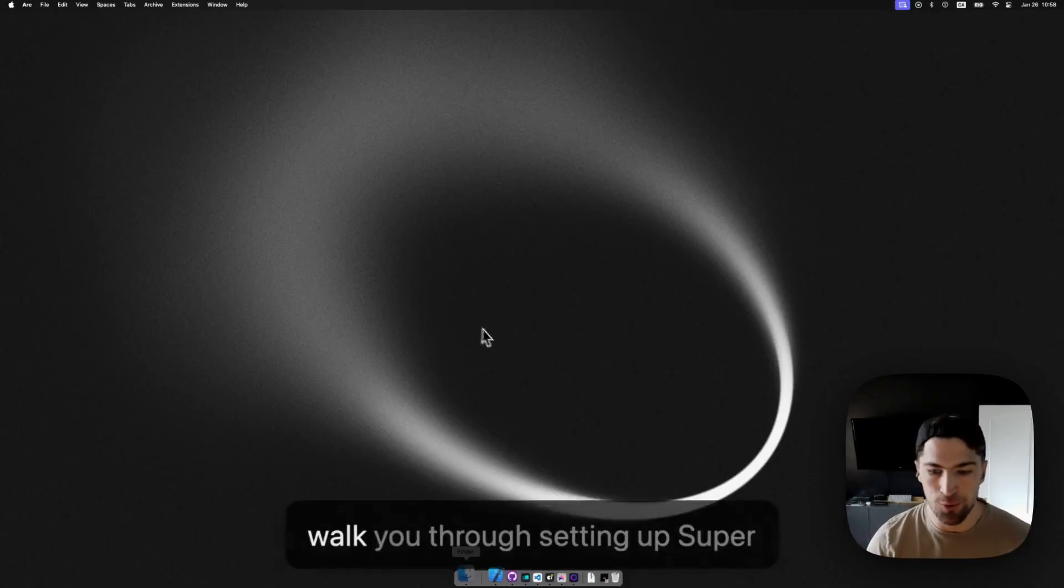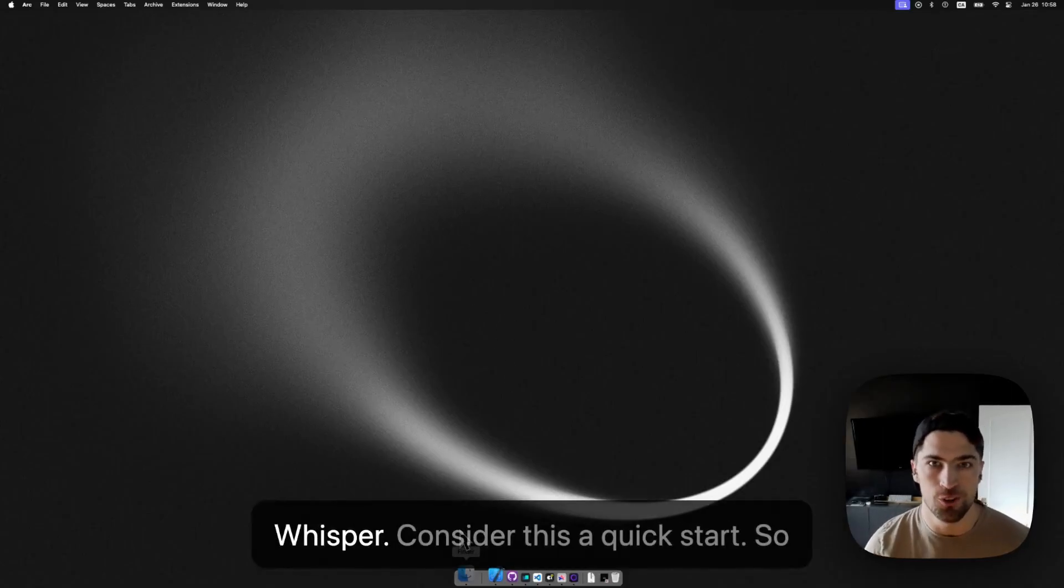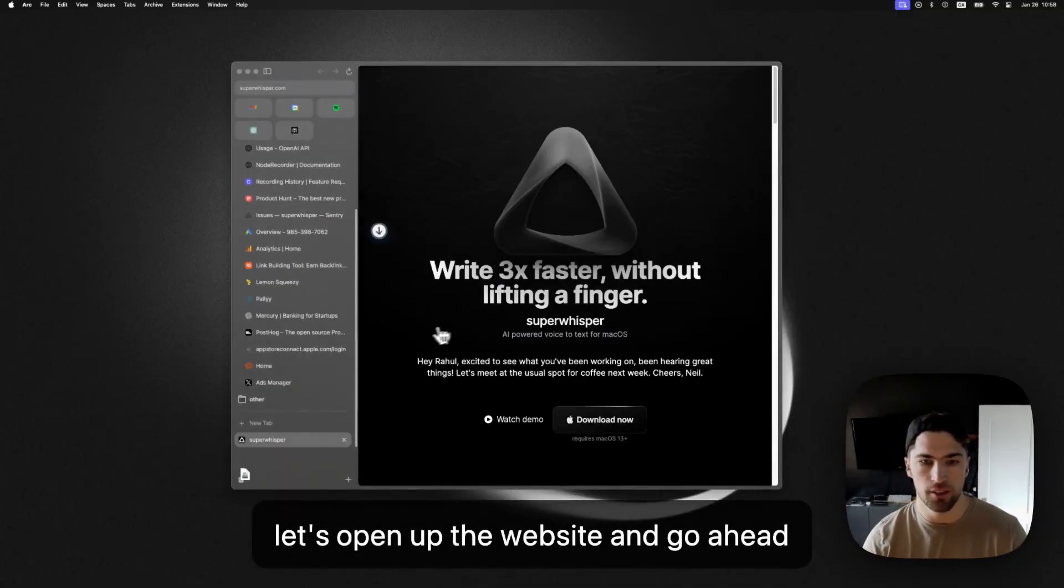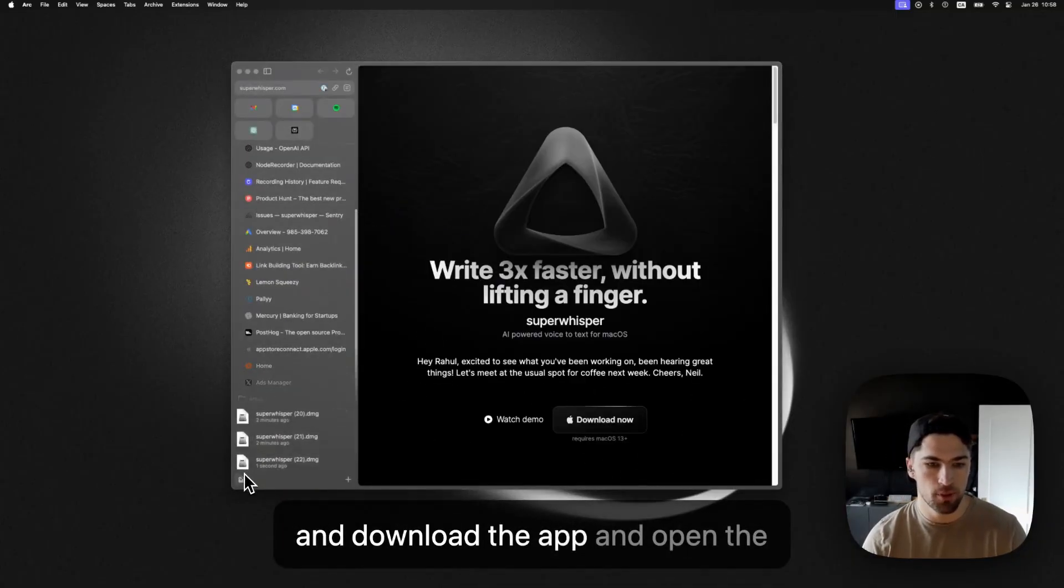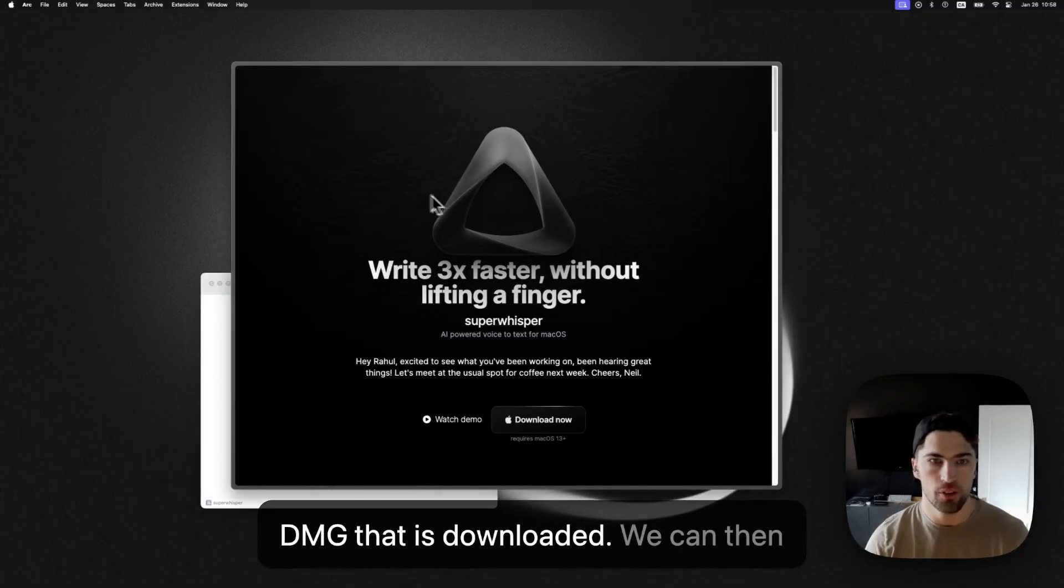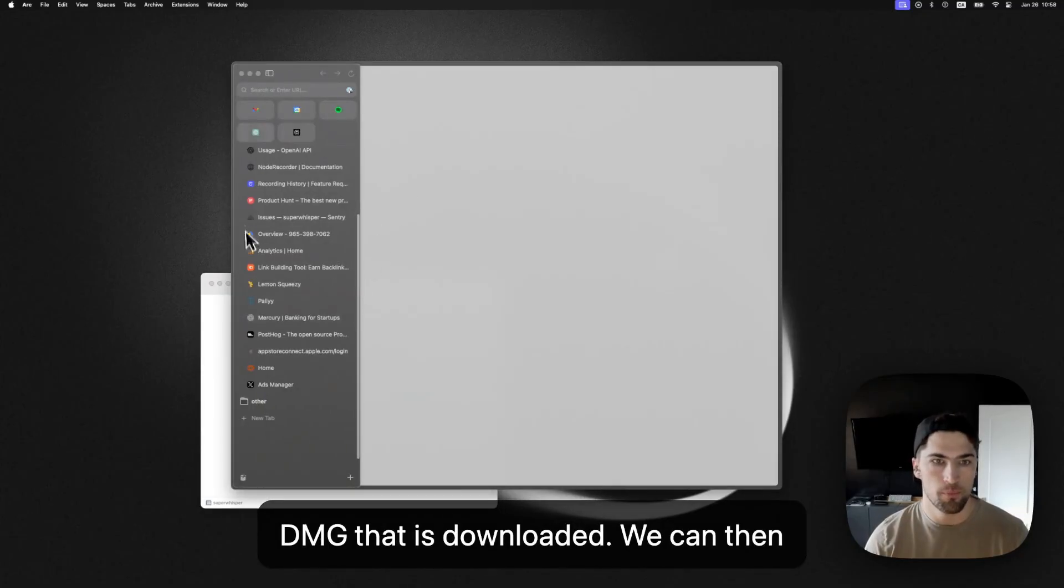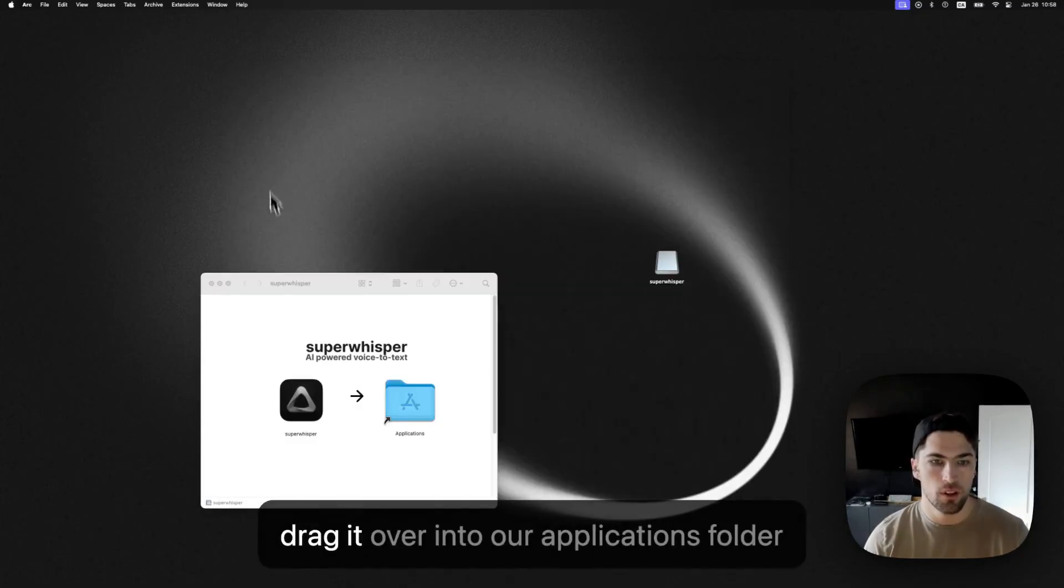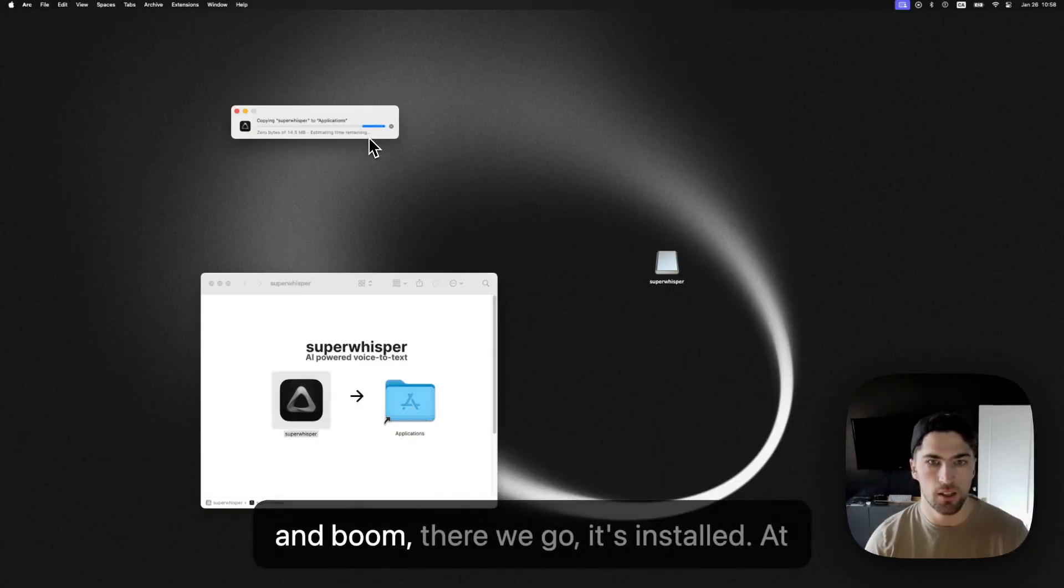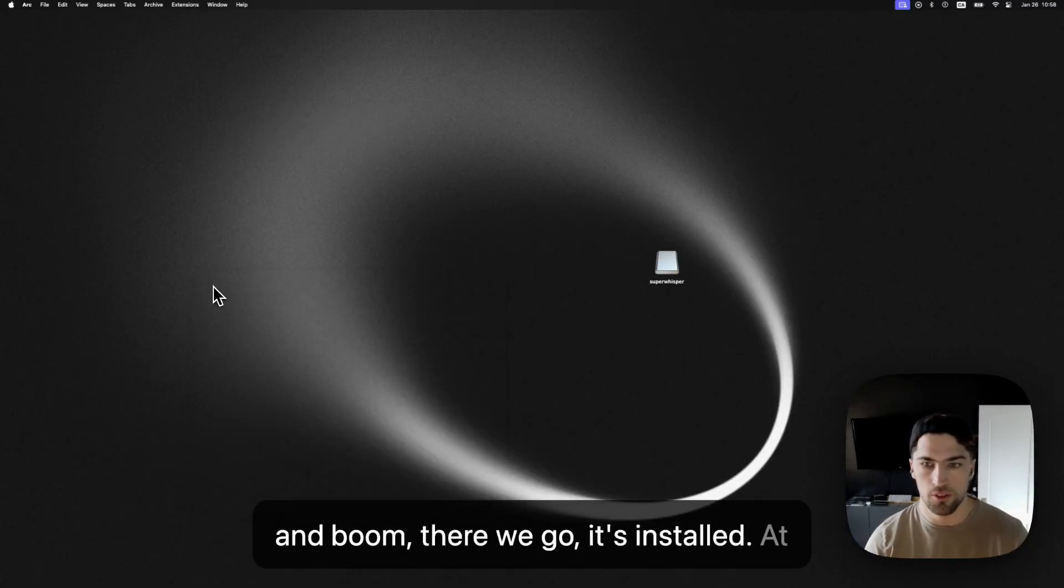How's it going? I just wanted to walk you through setting up Super Whisper, consider this a quick start. So let's open up the website and go ahead and download the app and open the DMG that is downloaded. We can then drag it over into our applications folder and boom, there we go, it's installed.